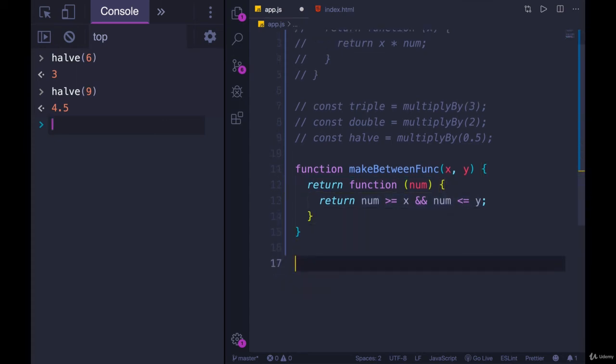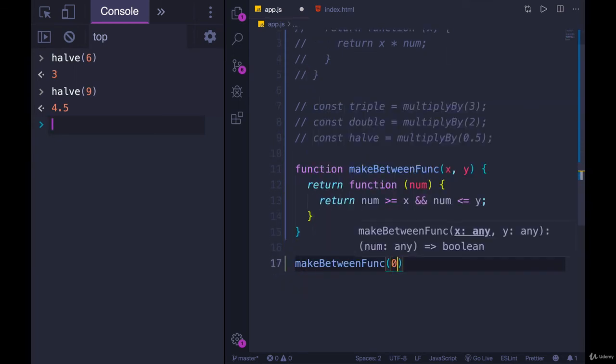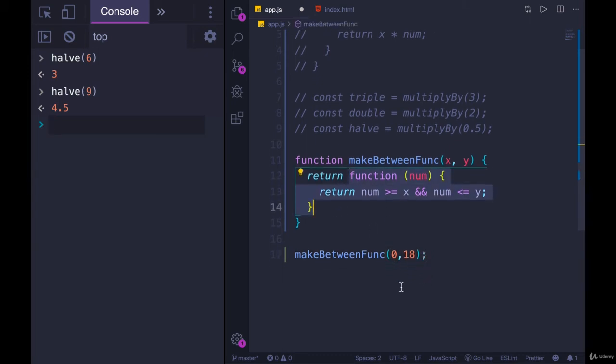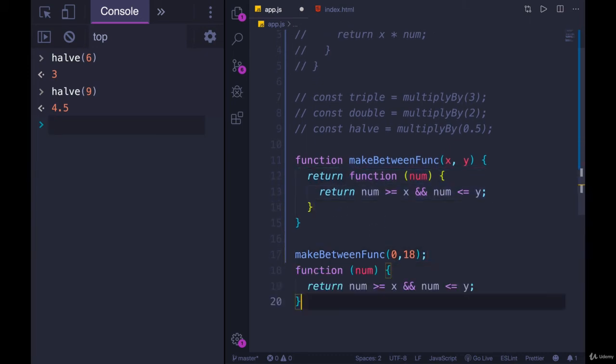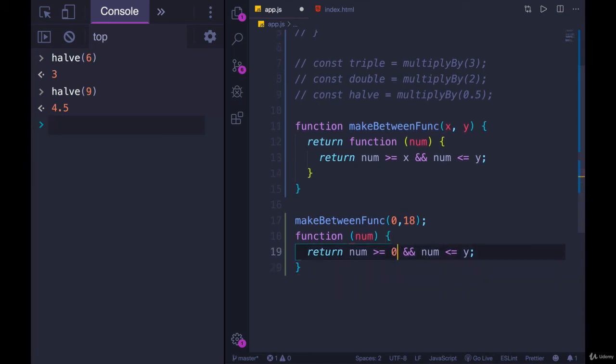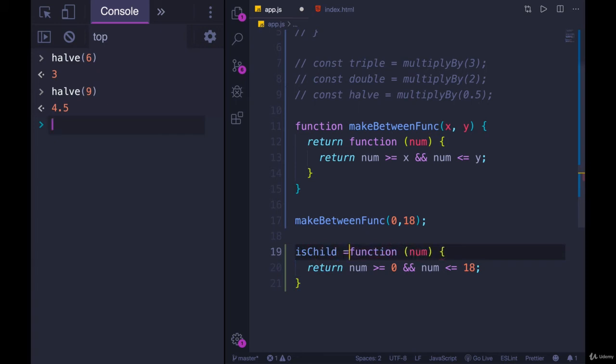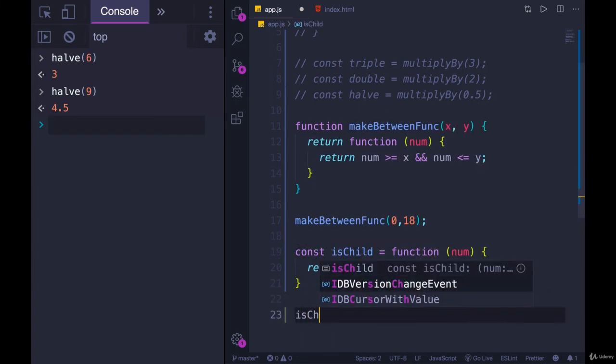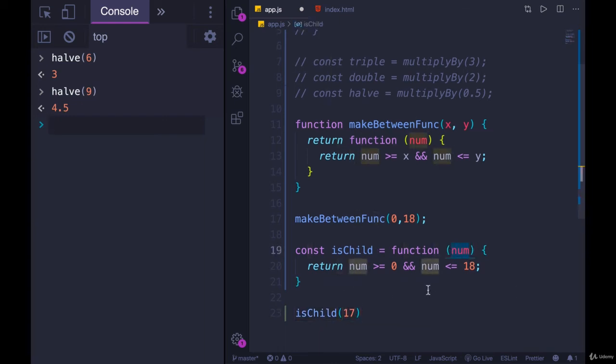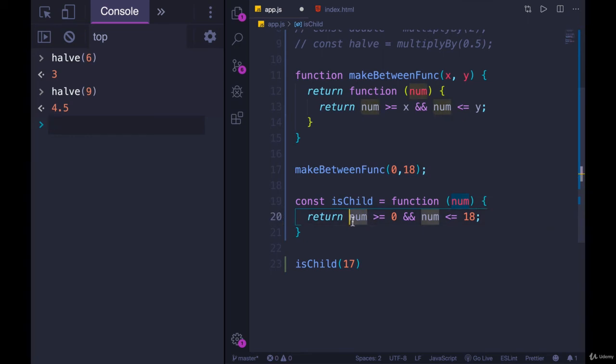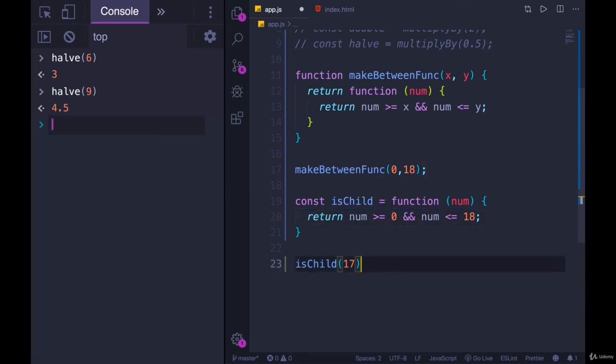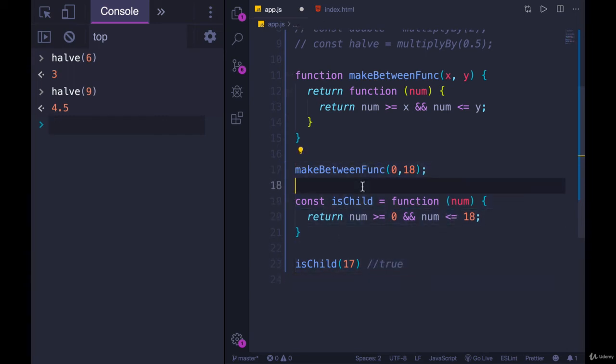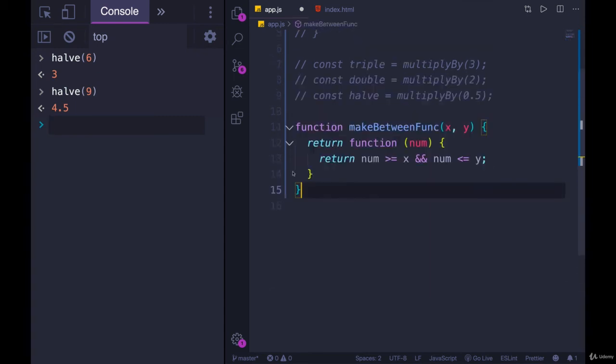So if we play around with this, if we call makeBetweenFunc, and I pass in 0 and 18, this returns to me a function where you can imagine x is 0 and y is 18. So now I have this function stored in a variable potentially, let's say it's called isChild. And then if I call isChild with 17, num will be 17. And it's plugged in here: is 17 greater than or equal to zero? Yes. And is 17 less than or equal to 18? Yes. So this returns true. If I pass in a different value like 99, we would get false. So it's a factory for making these between functions to check if a value is between two numbers.